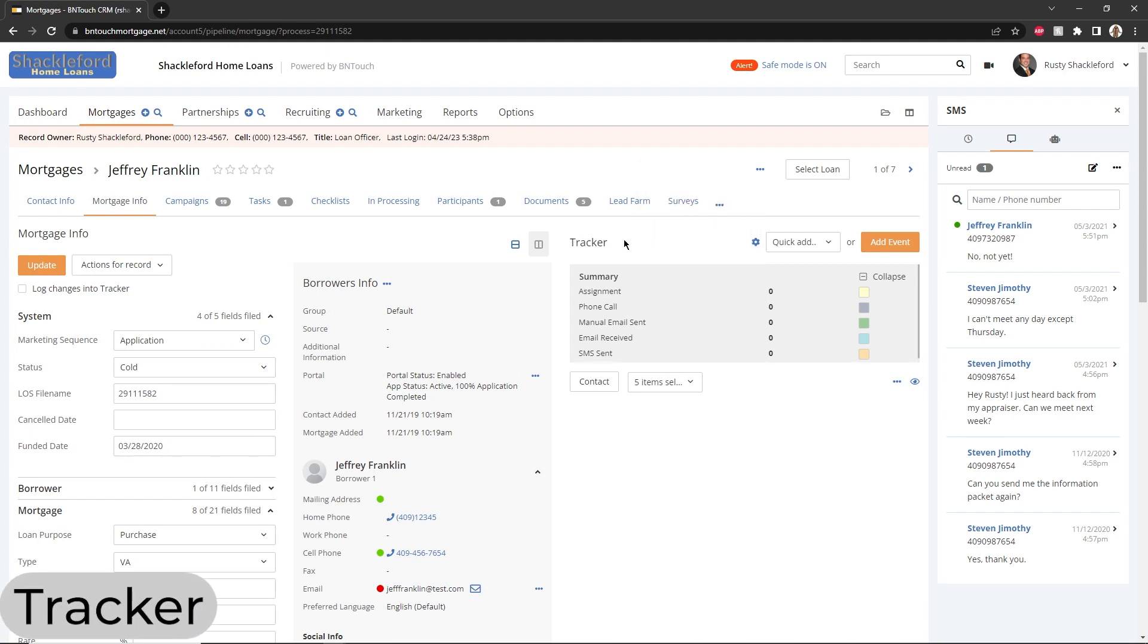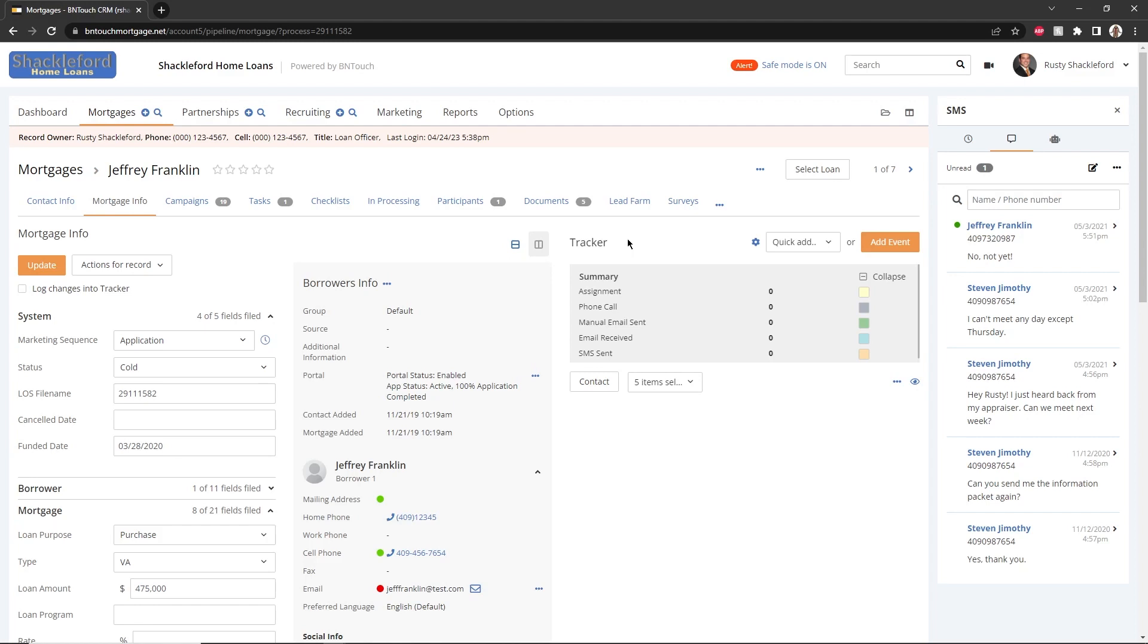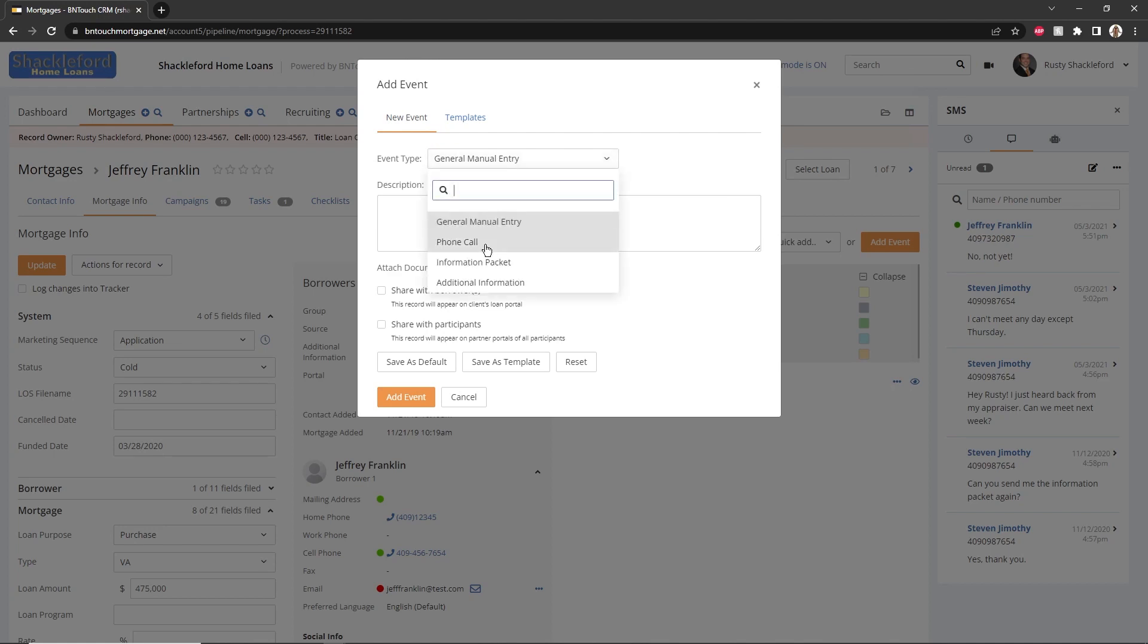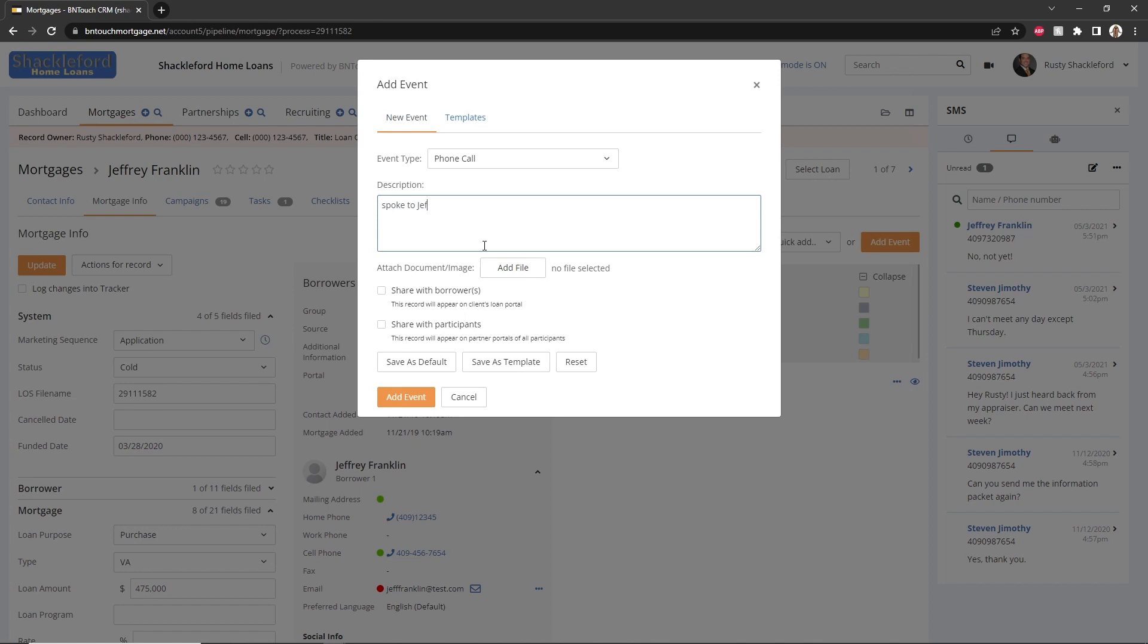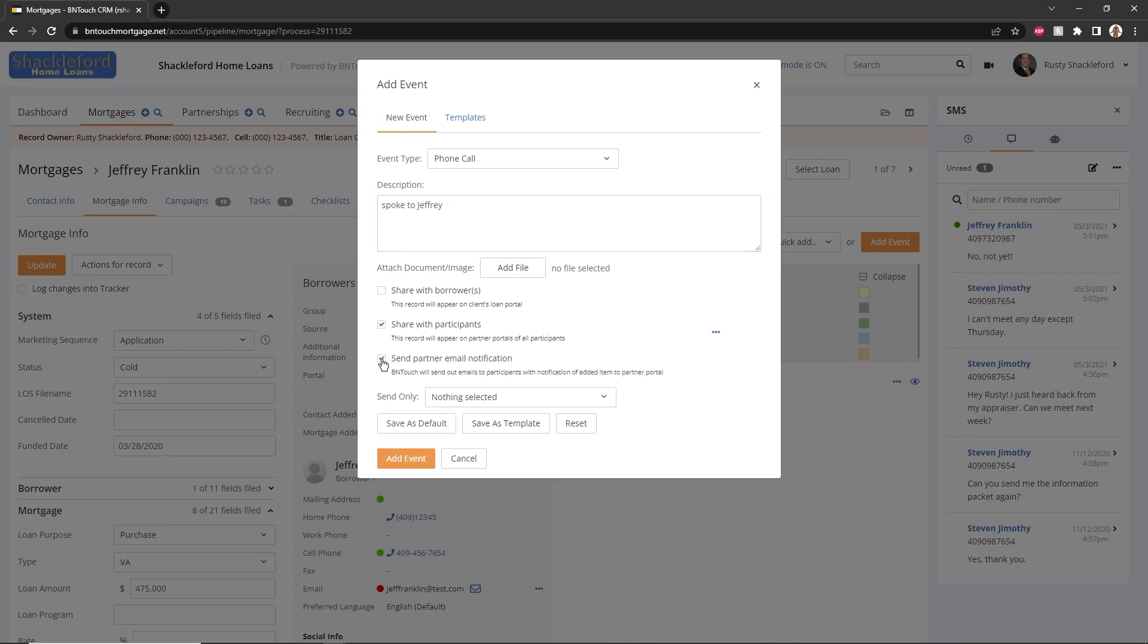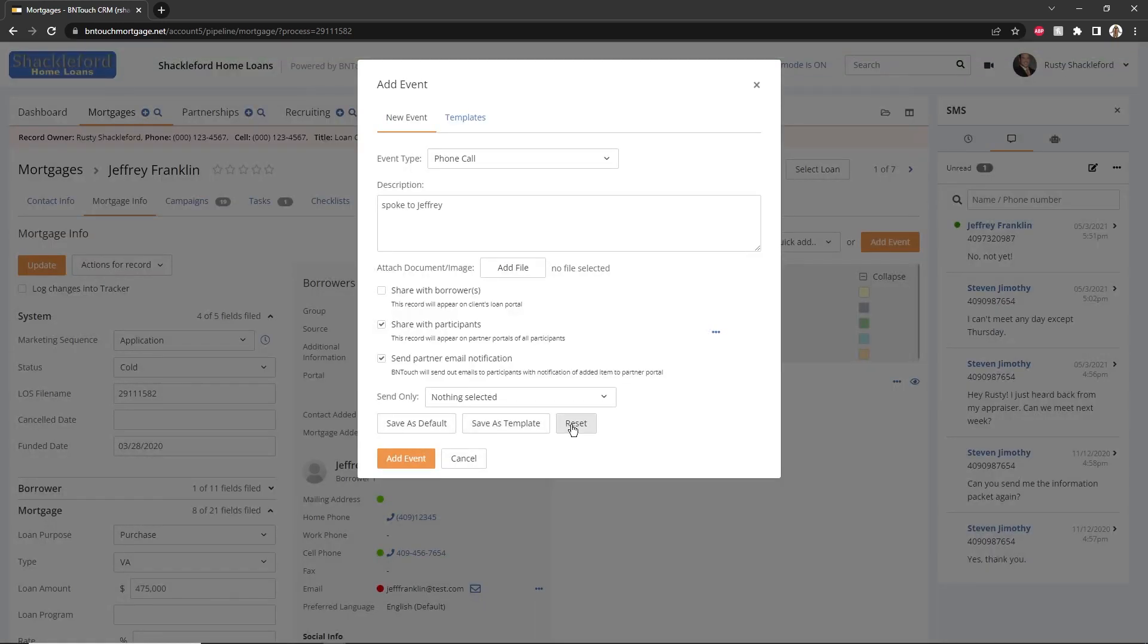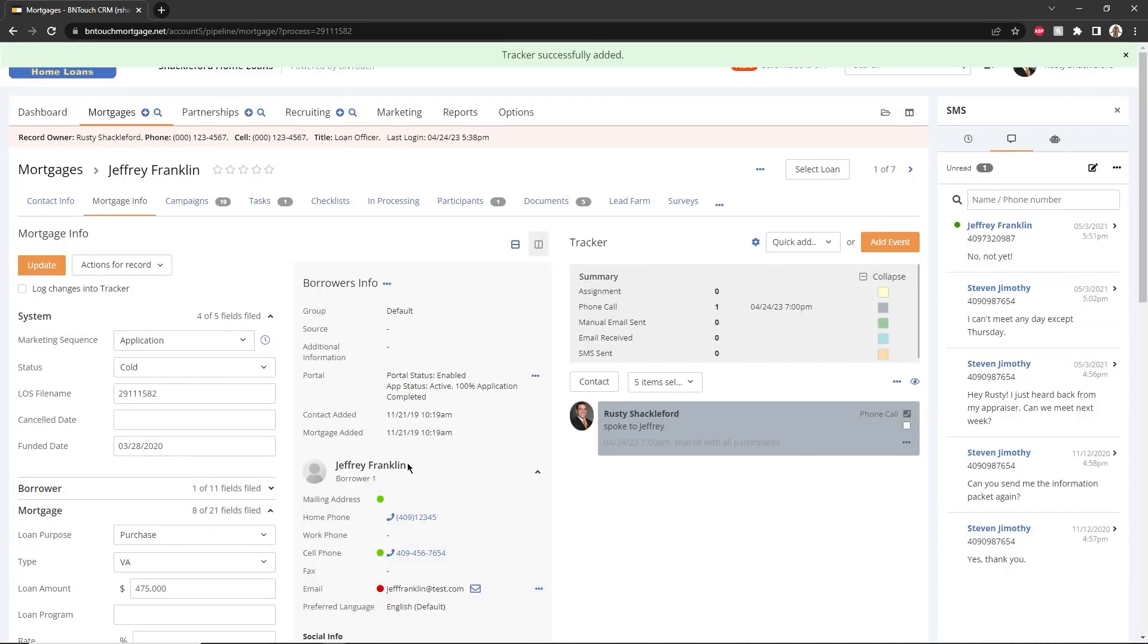In addition to the sub-tabs available in a record, a Tracker column will appear to the right for each record. This tracker displays a list of all communication and events that have taken place between the borrower and your office, including tasks, marketing campaigns, emails, and more. The events on this list are customized for your account by your administrator. New tracker events can be added directly to the borrower record using the Add Event button. The type of event can be chosen from the drop-down menu, and a description can be entered. The checkboxes below can be used to make the event visible to the borrower and partner via portal site, or to send email notifications to the borrower, co-borrower, and or participating partners. Any of these options can be set as the default for new tracker events using the Save As Default button, and this default can be removed using the Reset button. The event will be added to the records tracker when you click the Add Event button.